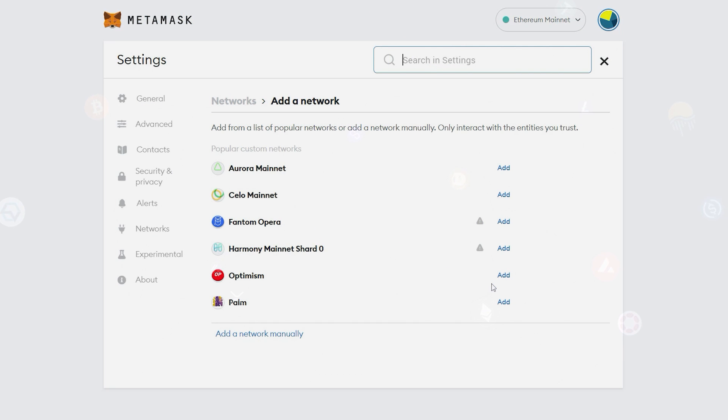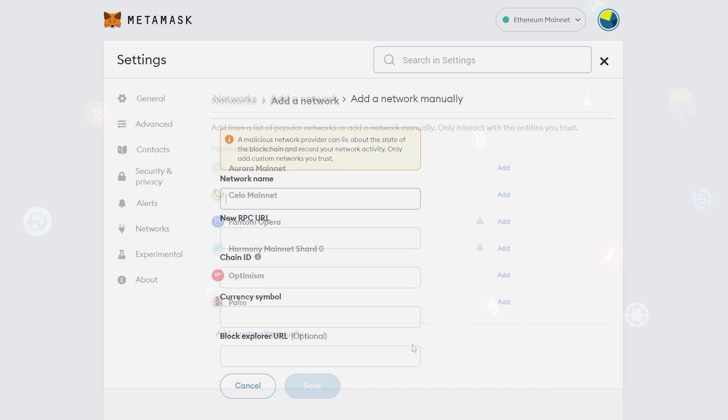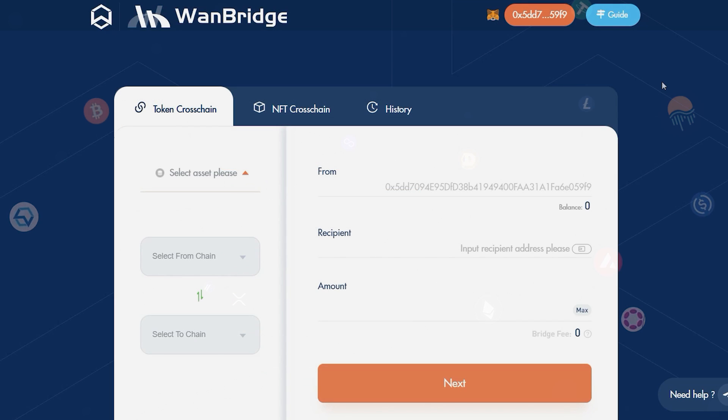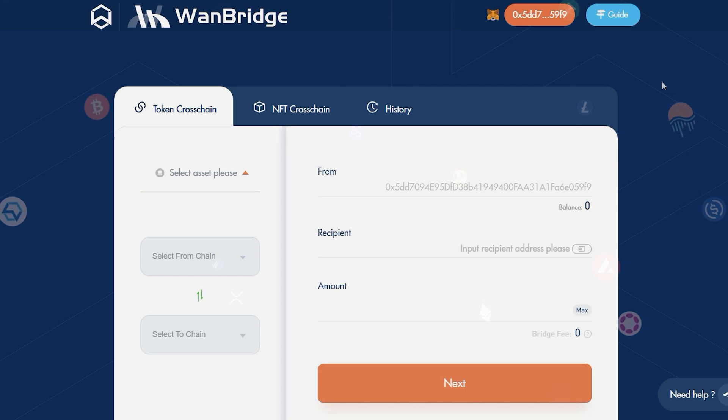If your desired network can't be found in this section, click on Add Manually and then input the relevant information. We have successfully switched to the Ethereum network within our MetaMask Wallet.